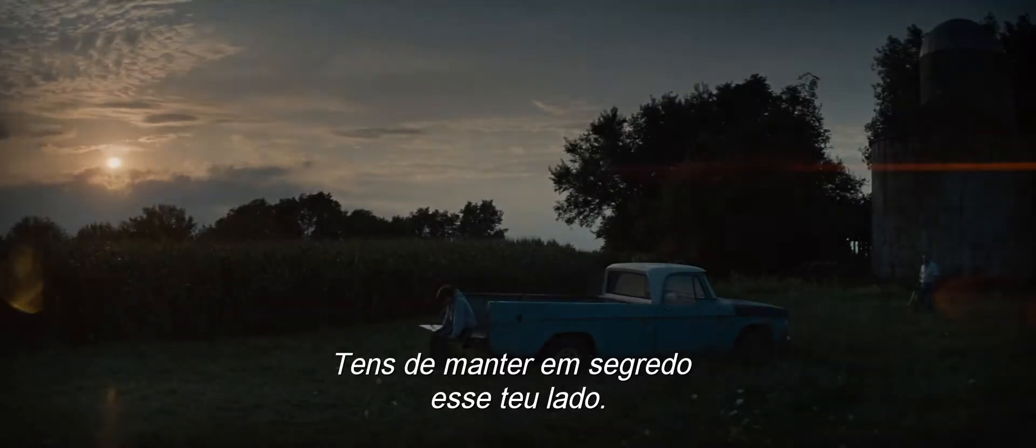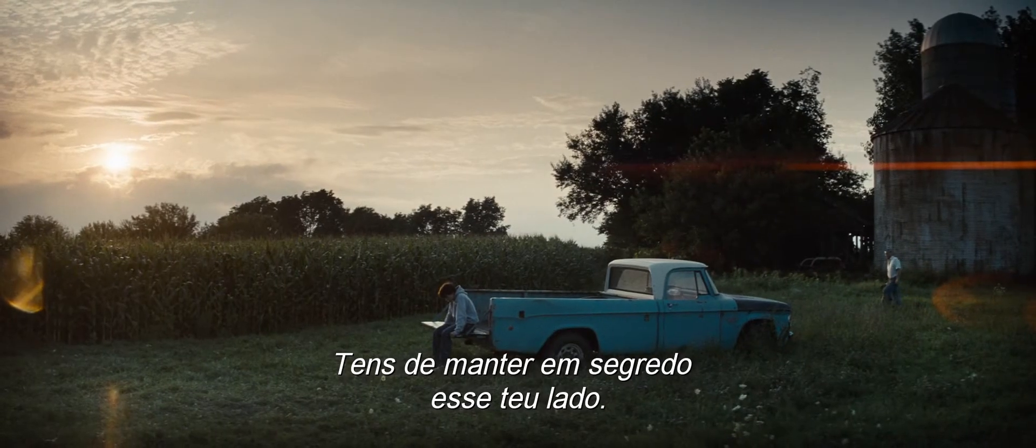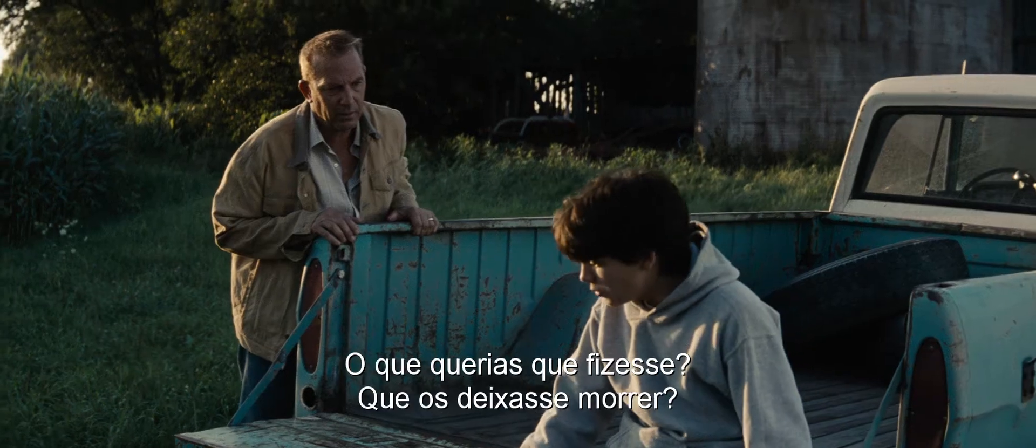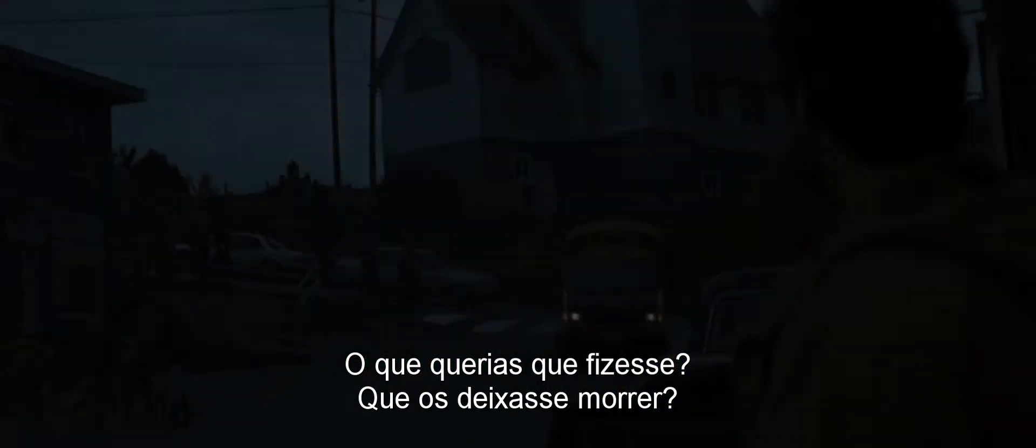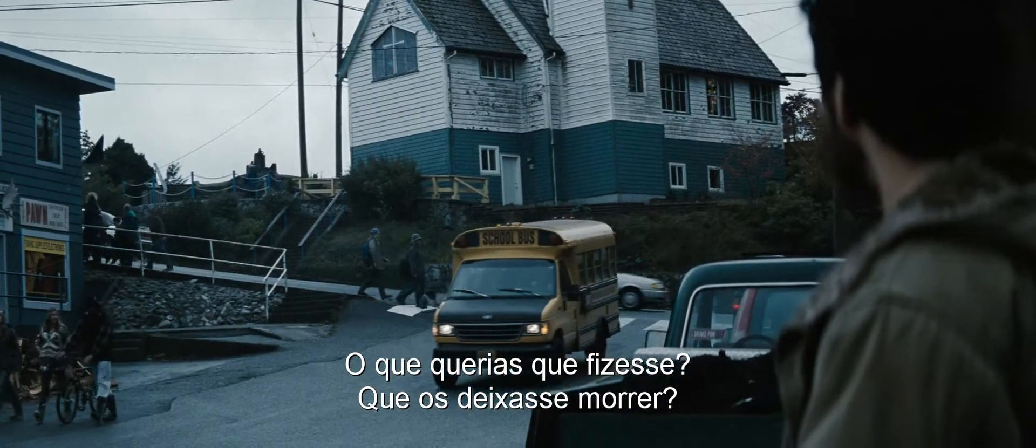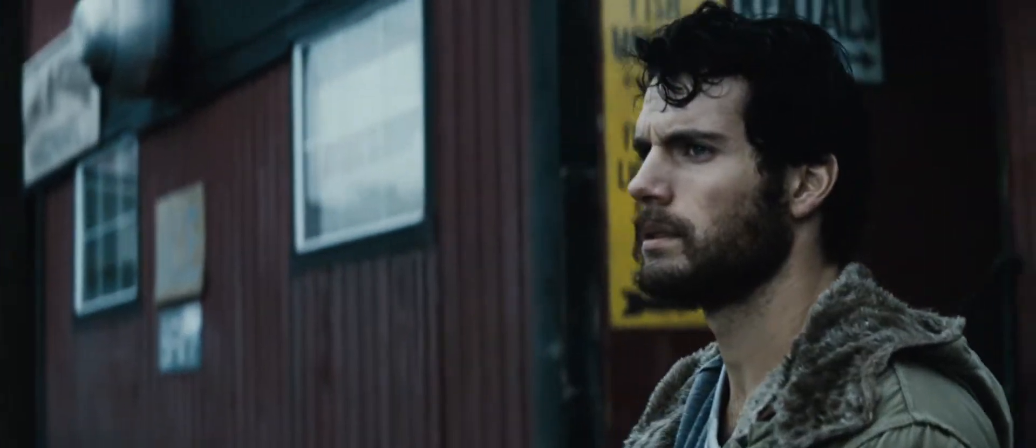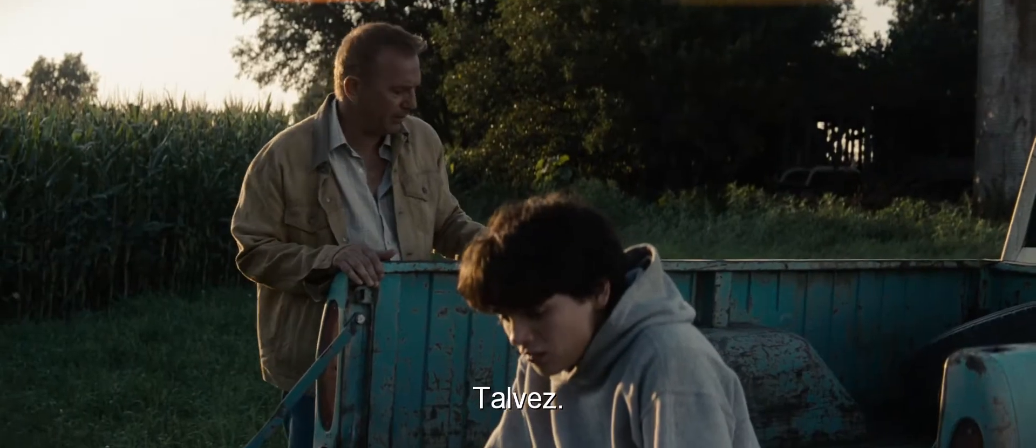You have to keep this side of yourself a secret. What was I supposed to do? Just let him die? Maybe...